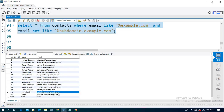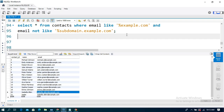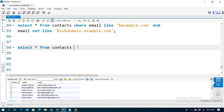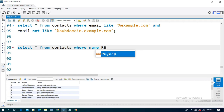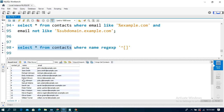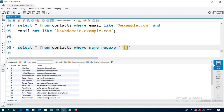For the next example, if you need regular expressions, use REGEXP. The query is: SELECT * FROM contacts WHERE name REGEXP, and in single quotations, I have a caret symbol and square brackets containing the letters R, P, O. This will match names that start with R, P, or O from the contacts table.